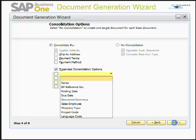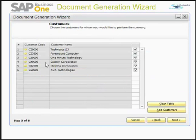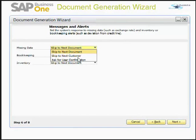I will click Next. This is the customer selection step — I have chosen six customers. I'll click Next. This is the Messages and Alerts step, Step 6 of the Document Generation Wizard. You can use this window to define how SAP Business One will respond to missing data, bookkeeping, or inventory issues.